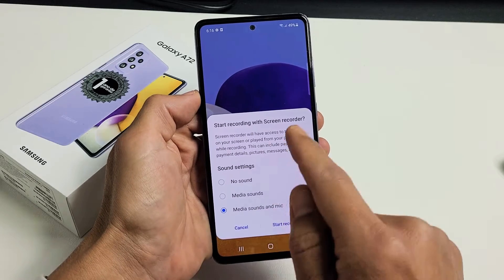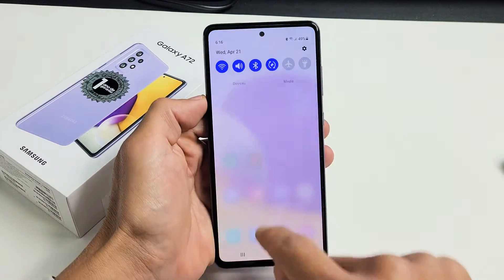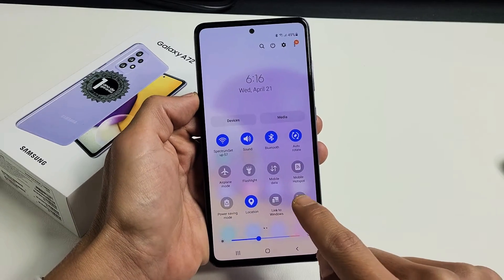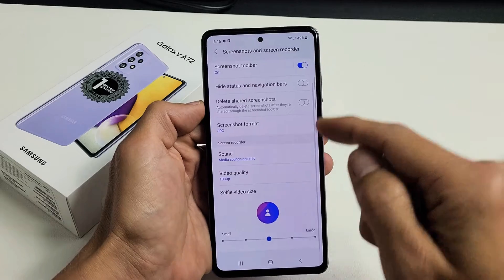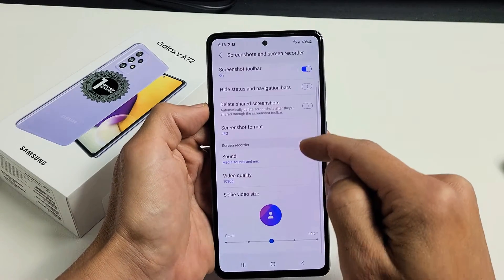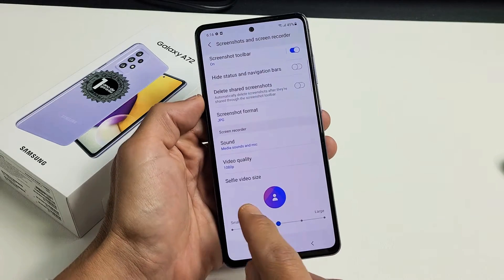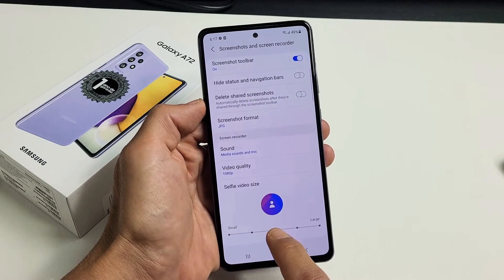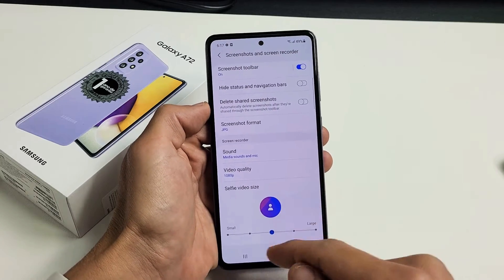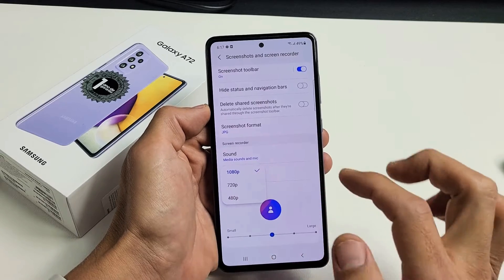Before we actually talk about this, let me show you how to get into the settings. So if you scroll down, scroll down again. Now screen recorder is right here. Now if we press and hold, then we get into the settings here. You can see the screen toolbar — that's on, that's fine — and you can see down here you have a selfie video size too. You can go ahead and increase or decrease this size. And then of course your video quality highest is 1080p.